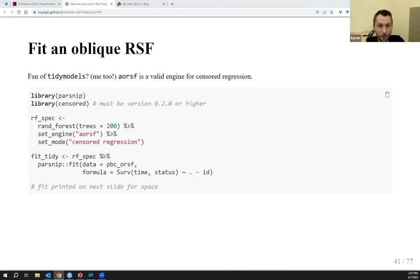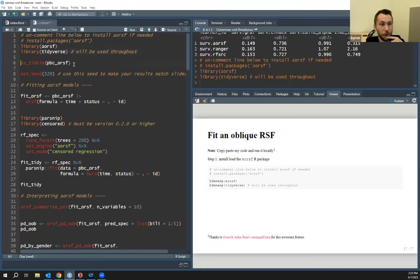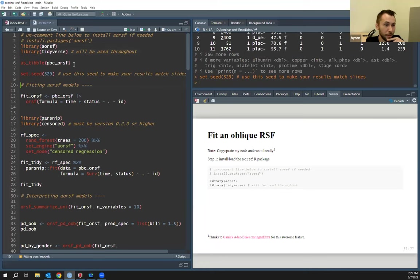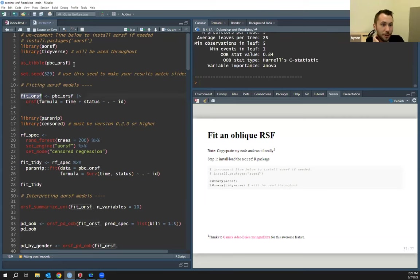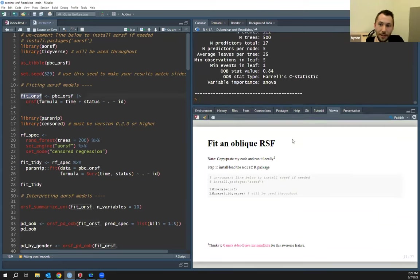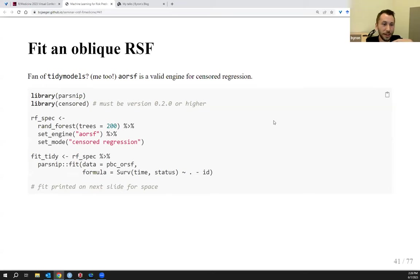I'm going to flip over to RStudio to walk through how this code runs. I'm setting my random seed to 329 in case you want to get the same fit as me. Running the orsif fit and printing it out, you can see the printout comes in a similar syntax to the randomForestSRC package.